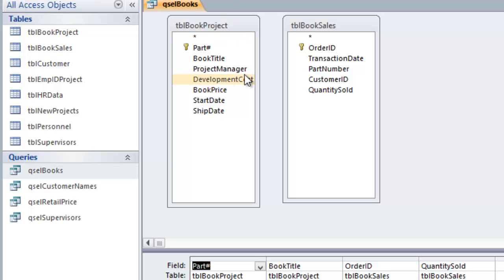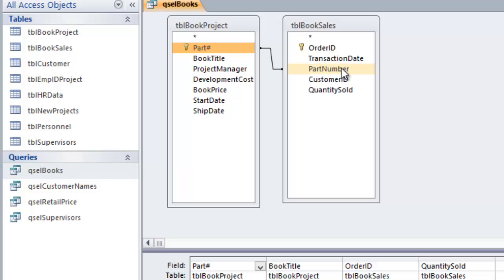We want all books from the book project table and only matching sales from the book sales table, so we need to join the two by the part number field. To do that, I'll click on the part number field in the book project table, hold down the mouse, drag it over to the part number field in book sales, and drop it. Access has now created a join between the two tables. By default, this creates what's called an inner join, which means Access will return records from both tables only where it finds a match on the part number.